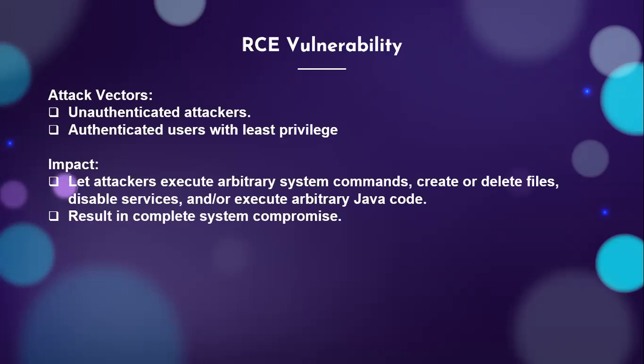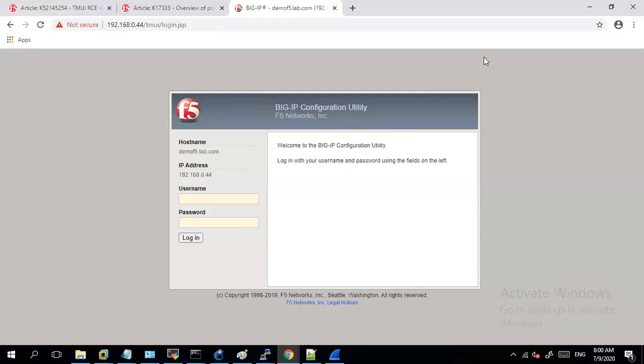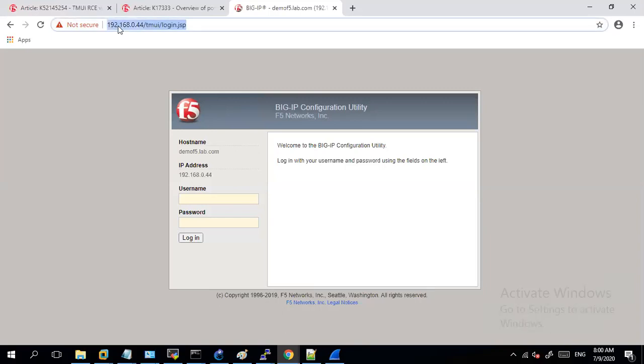So with this let's go and have a look on the device and discuss about this vulnerability. At present you can see I am able to access my graphical user interface or the configuration utility of my F5 but I have not logged in. So I am now an unauthenticated user.